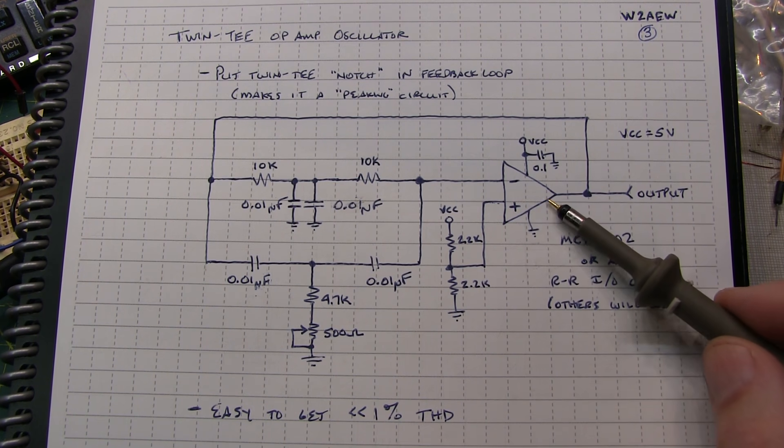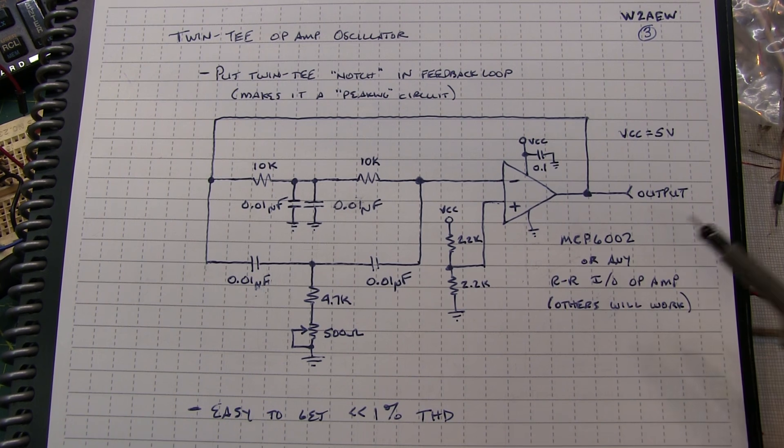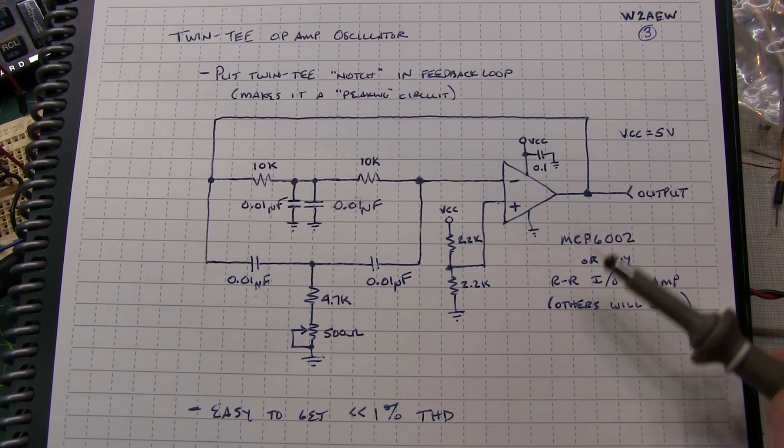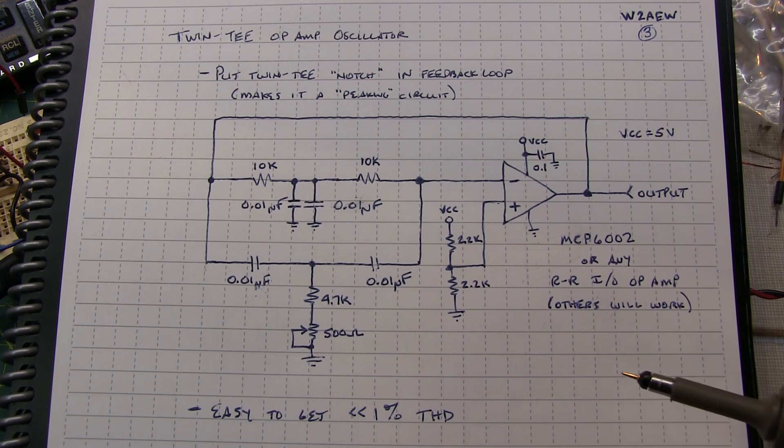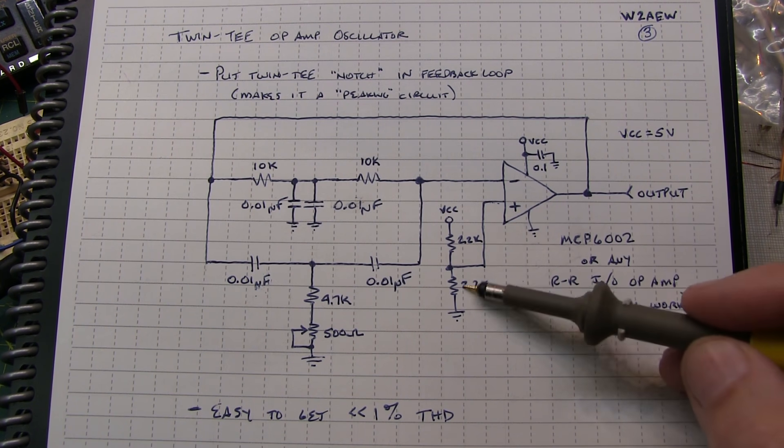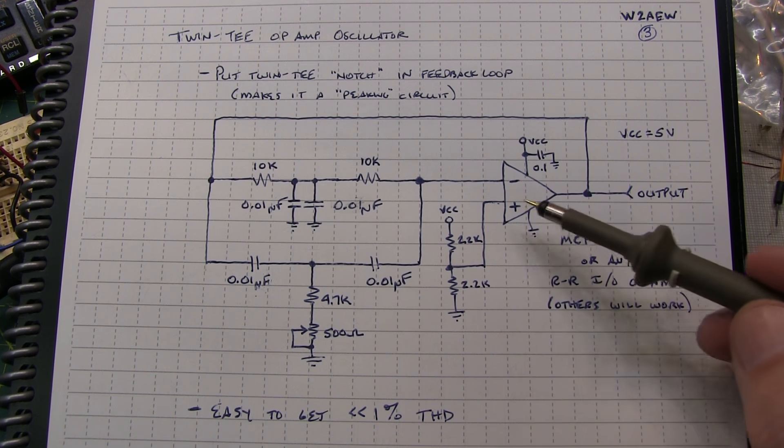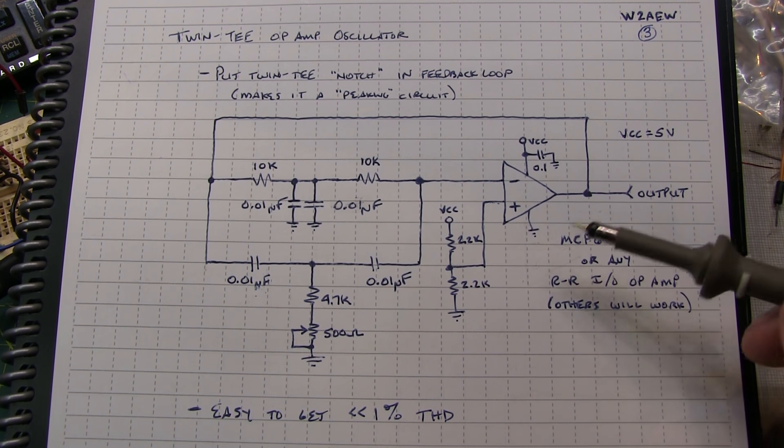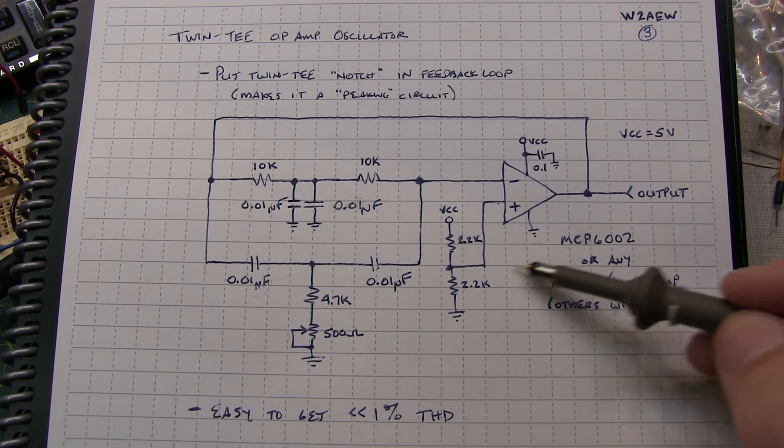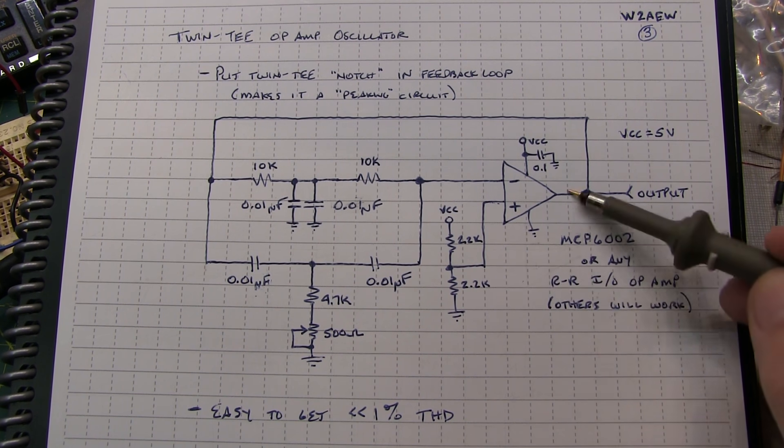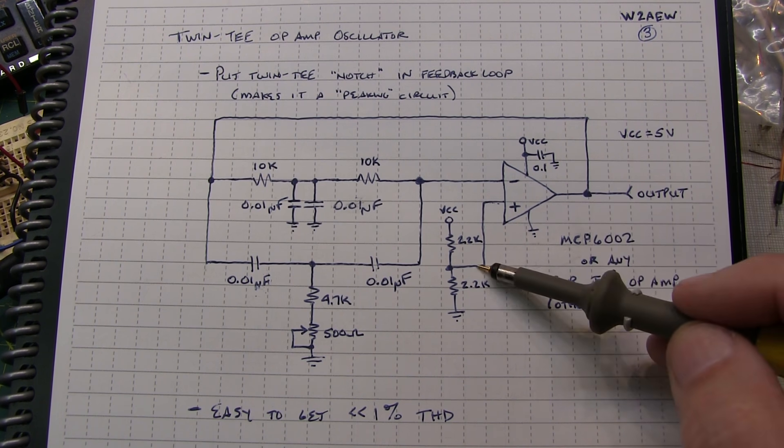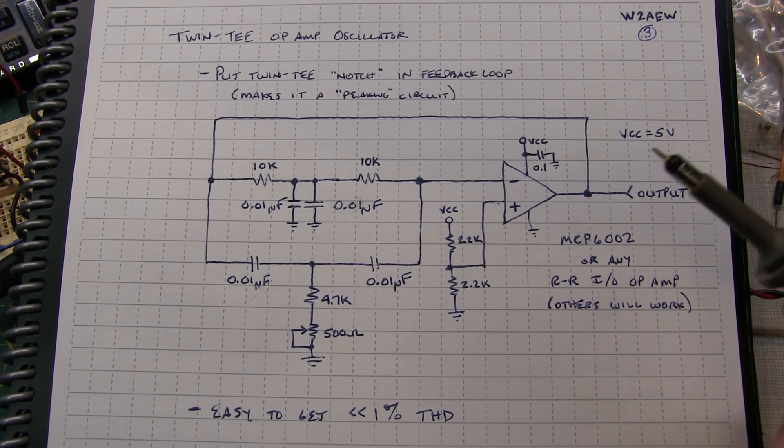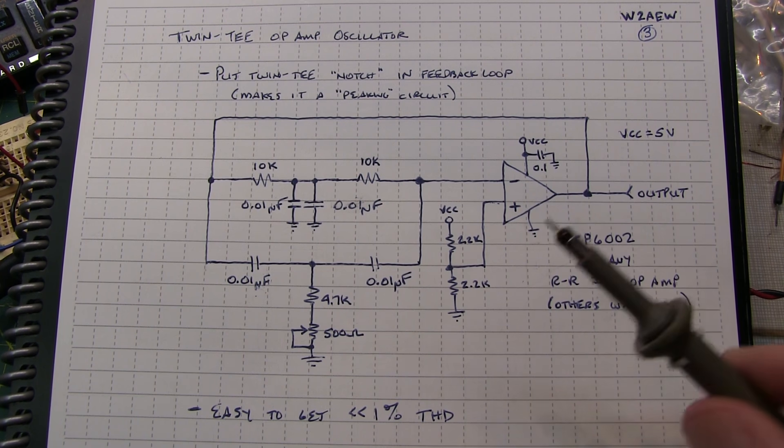I'm using a rail-to-rail op amp here. It's a microchip MCP6002, but just about any rail-to-rail op amp will work, and even others that are not rail-to-rail will work. I'm using just a simple resistive divider to bias up the non-inverting input. In some cases, depending on the op amp, you might need to add a little bit more positive feedback with a resistor from the non-inverting input to the output, but I found I didn't have to do that in my case.